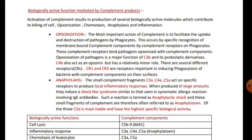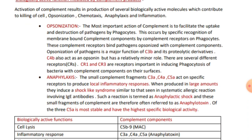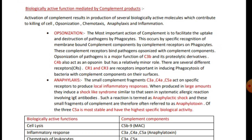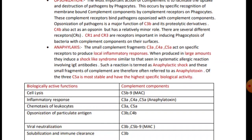There are various other topics on complement but we will cover those during MCQ solving if required. This covers the core part of the complement system that you need to know for university exams as well as entrance exams. I hope you understood it well. I will come back soon with MCQ questions. Bye bye friends.